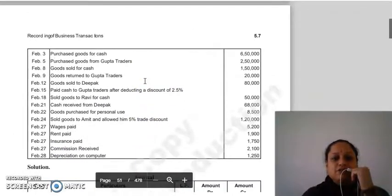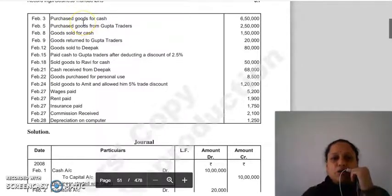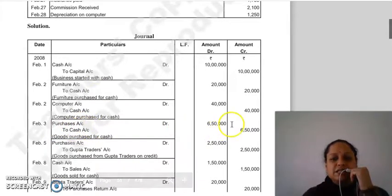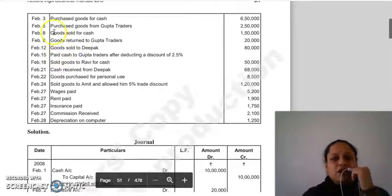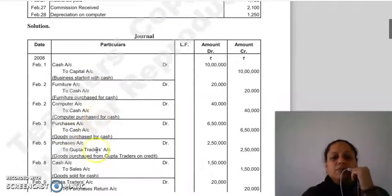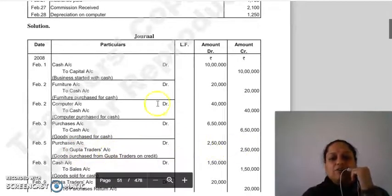Transaction 4: purchased goods for cash — goods آئی ہے تو purchases account use ہوگا۔ Entry: Purchases account Dr. to Cash account 6,50,000۔ Transaction 5: purchased goods from Gupta Traders — یہاں صرف نام لکھا ہے، cash word نہیں، یعنی credit transaction۔ Entry: Purchases account Dr. to Gupta Traders account 2,50,000۔